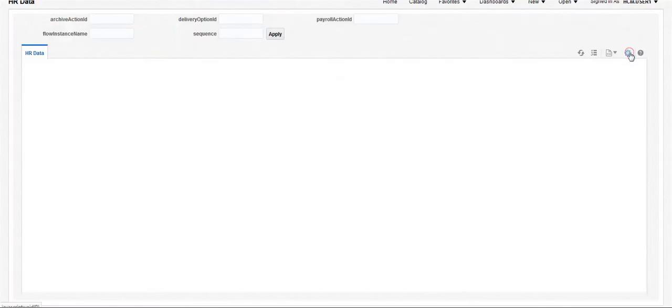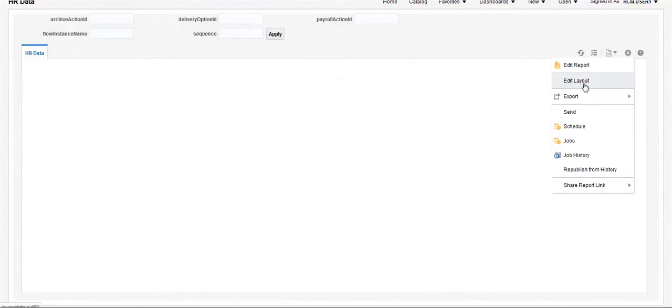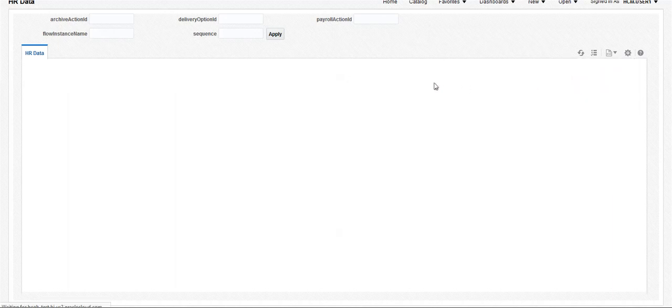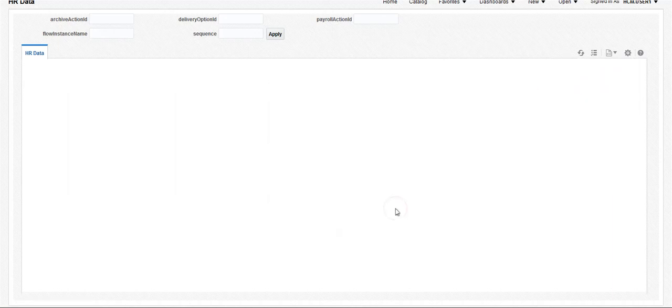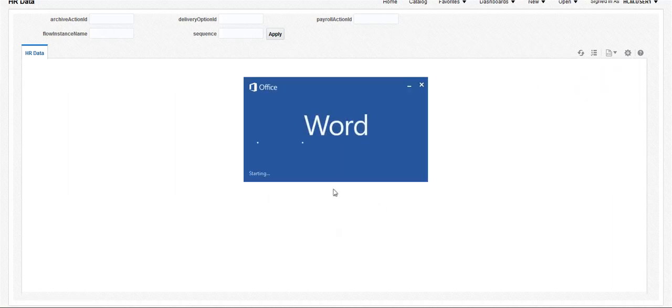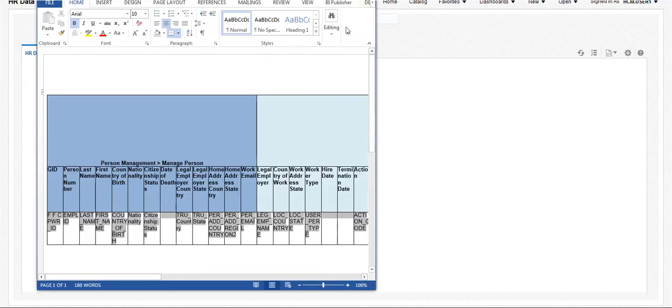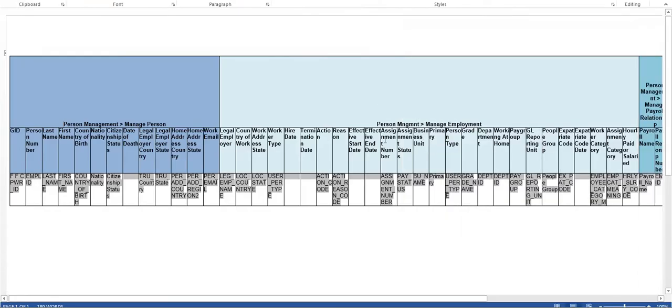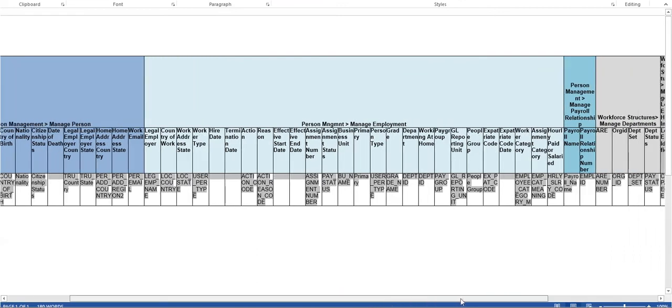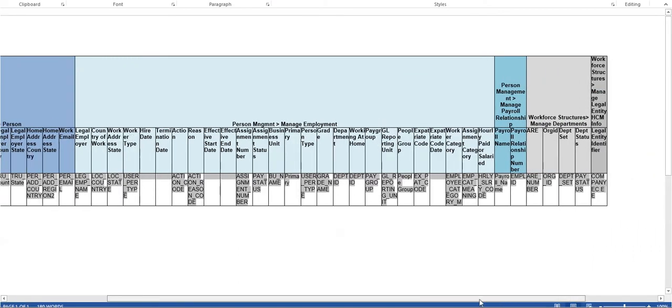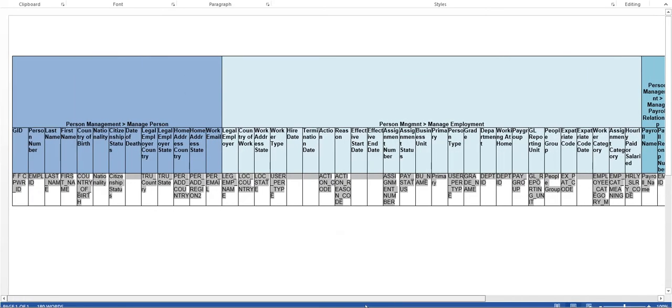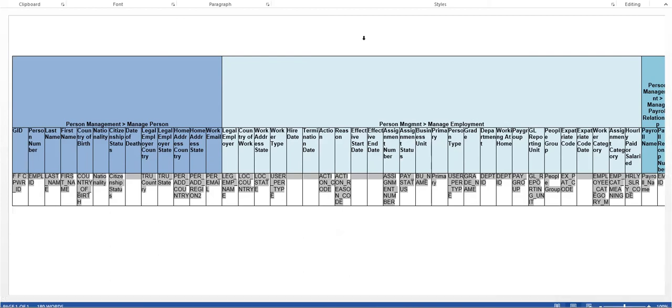Click on the Options button in the right corner and click Edit Layout to view the RTF template designed. The RTF template pulls all columns related to an employee's personal information, citizenship details, address, employment information, payroll, and department details.